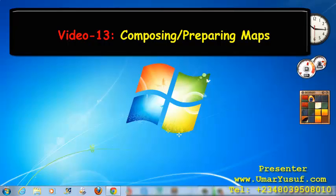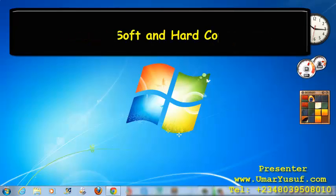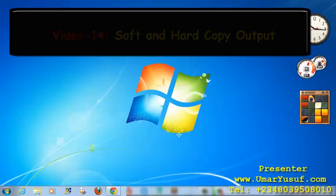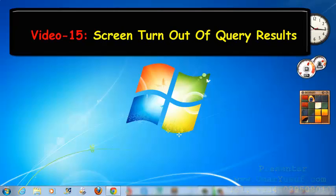Then, we are going to prepare soft and hard copy maps output from Quantum GIS. Then, the last but not the least will be the screen printout of query results using our Quantum GIS application.